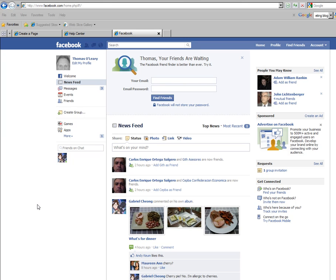Hi, Tom O'Leary with the Attorneys ATM, part two of the Facebook fan page series. The first video talked about how to set up the actual fan page correctly, the actual business name.